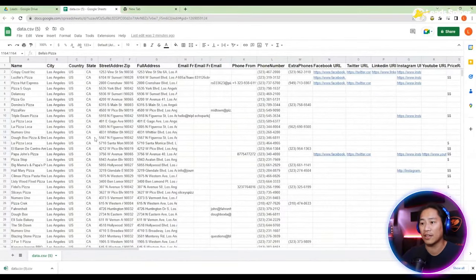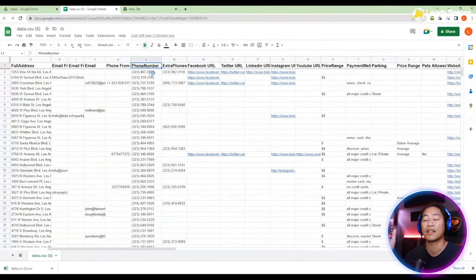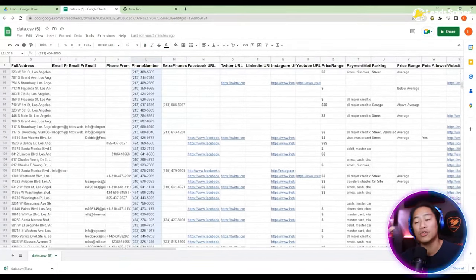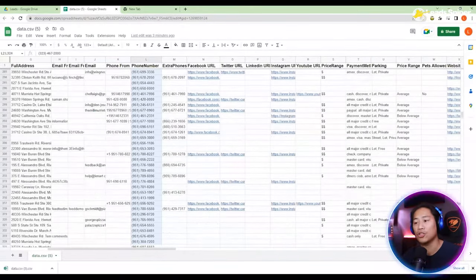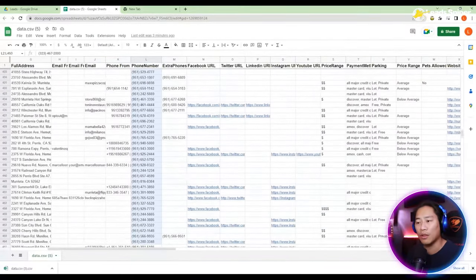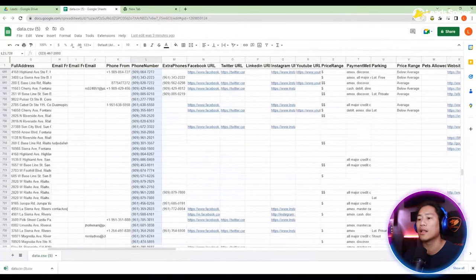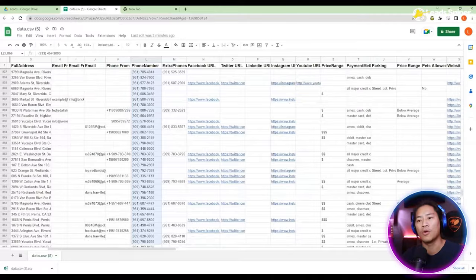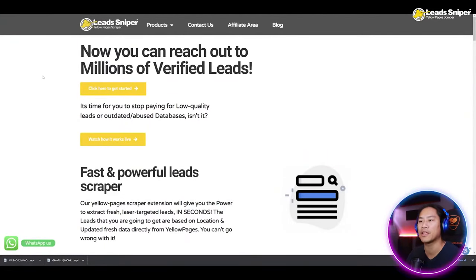That's just for Connecticut — look at that. You also have California, and many other different places that you specified when you searched in Lead Sniper. It depends on you — whatever location you would like Lead Sniper to check out, you can put it in there and it will grab all those leads for you.